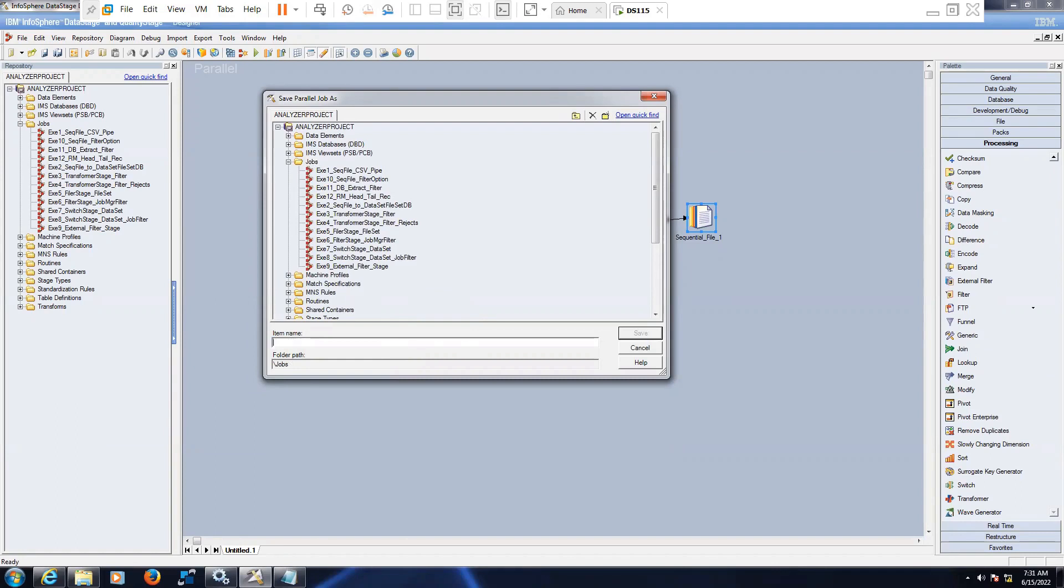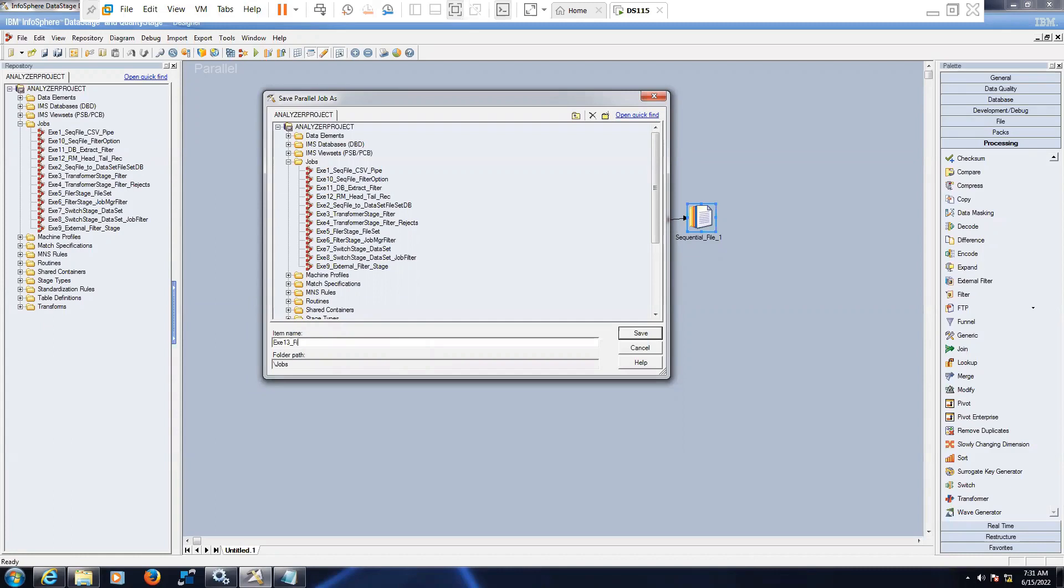Meanwhile, just a small clarification. Like data with multiple patterns is nothing but different files with same format, am I right sir? Yes, exactly. Thank you sir. File pattern, click on save.